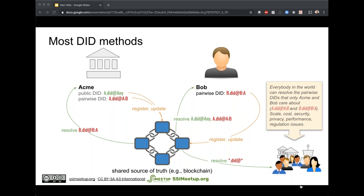A DID is a decentralized identifier. You can think of it like a UUID with special qualities. Some of those special qualities are that you can look it up and find out what keys are being used to control it, and then use that information as a reliable handle to another party in a decentralized identity ecosystem.